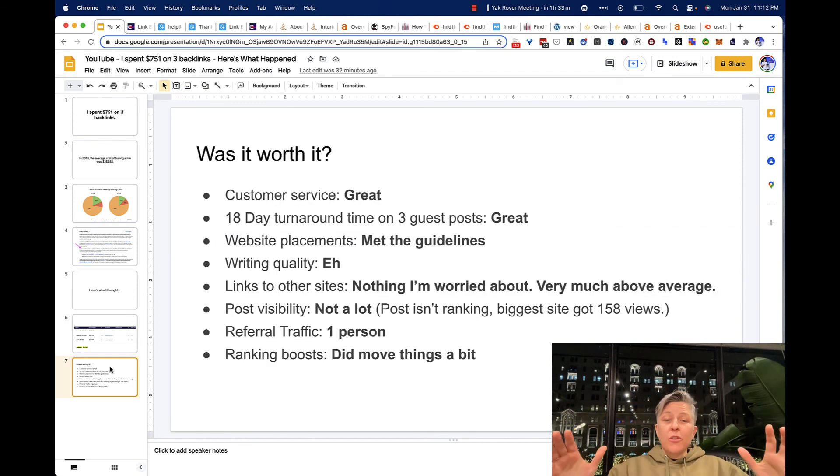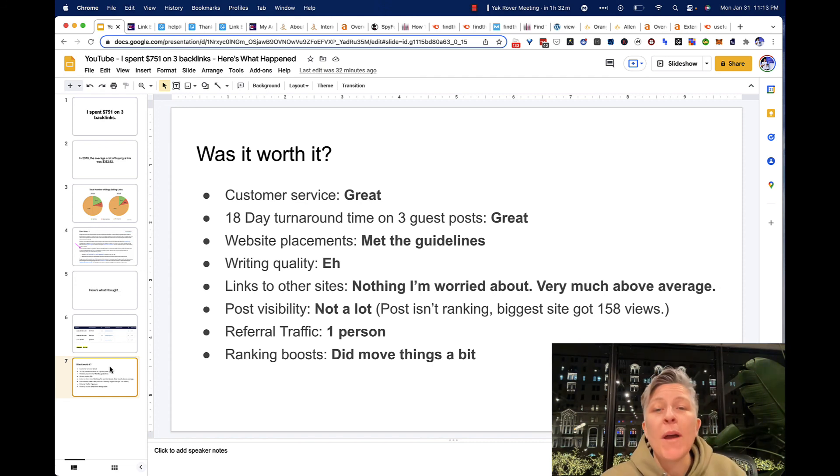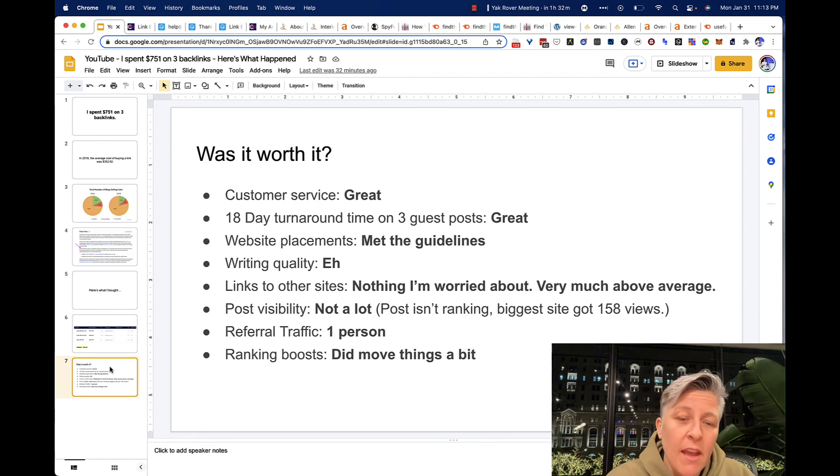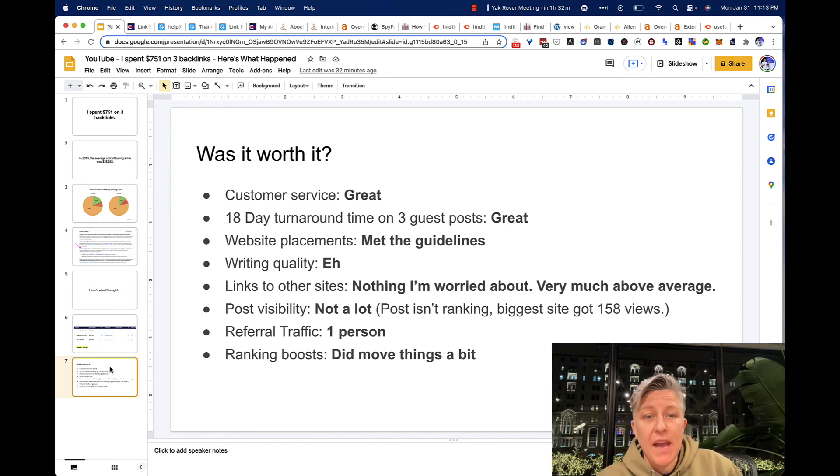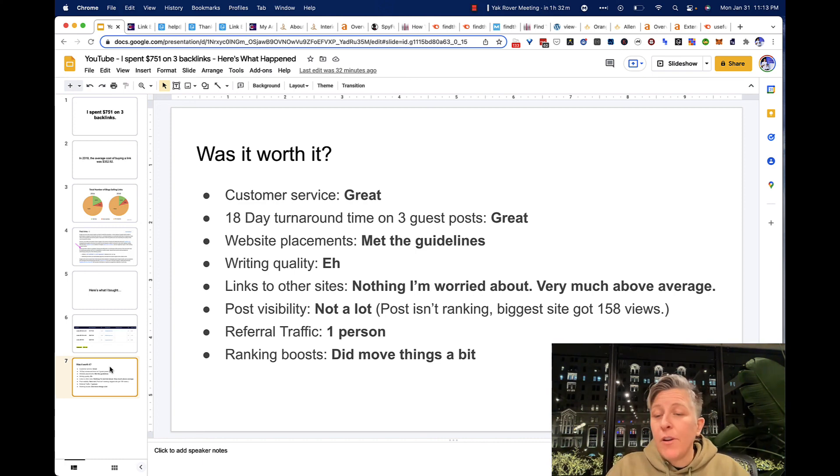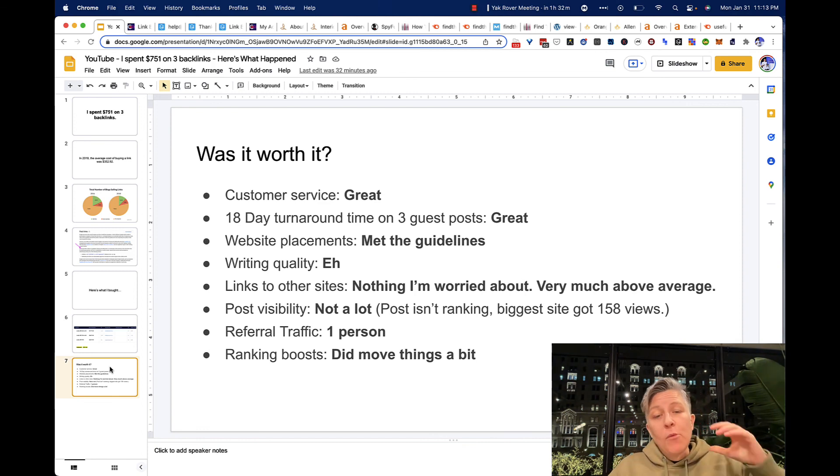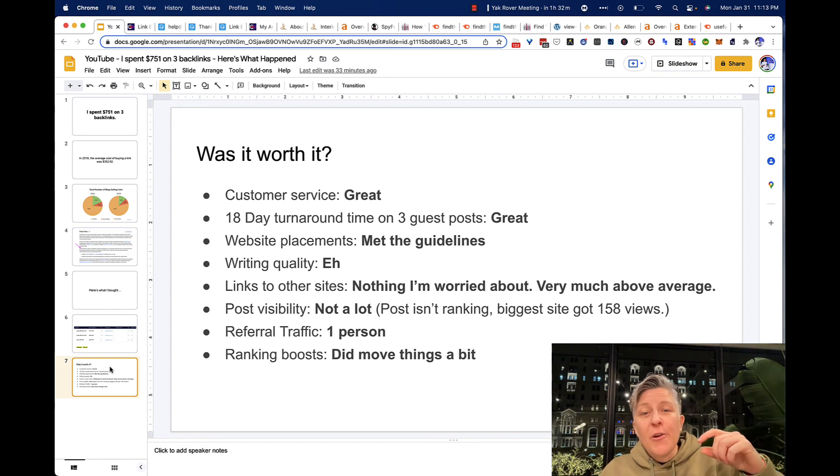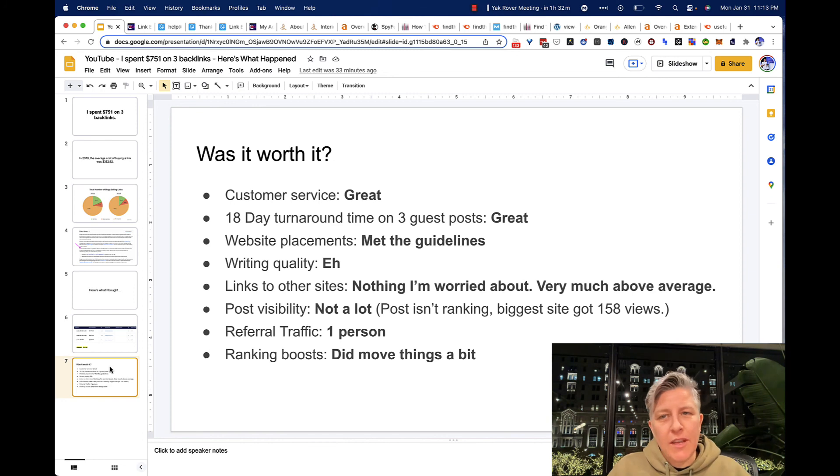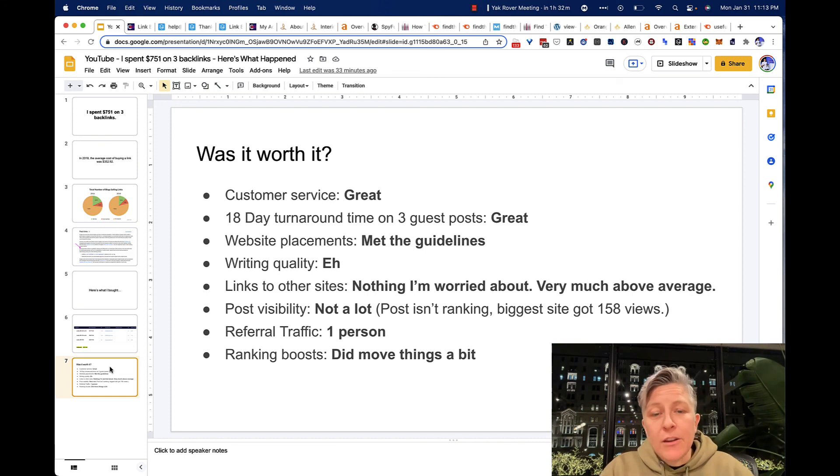So the customer service was great. There was an 18-day turnaround on the three guest posts. The website placements met the guidelines outlined in the agreement. The writing quality was not something that I would share, but fine if you're just buying backlinks. And then the links that they had within my post, not worried about it, very much above average. So sometimes these link vendors, they will purchase links, or they will sell you a link, and then they'll repurpose your one article with four or five other link buyers.